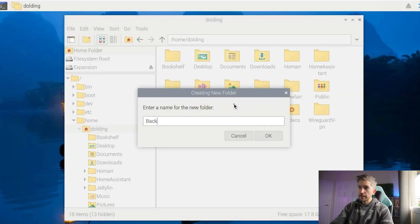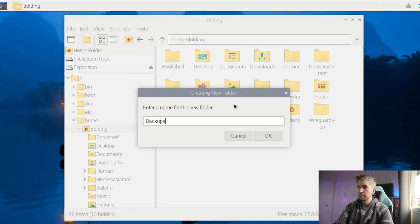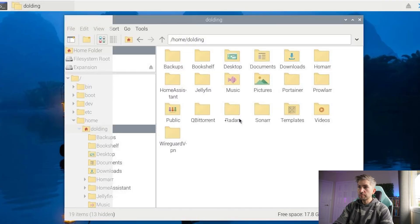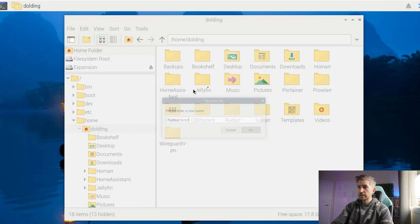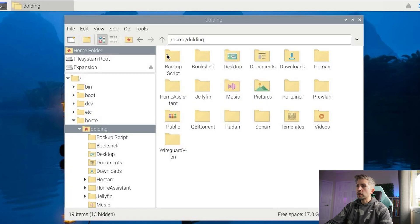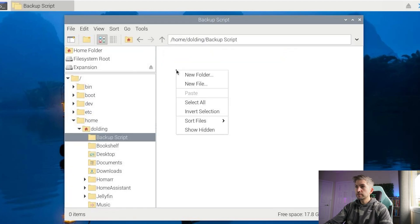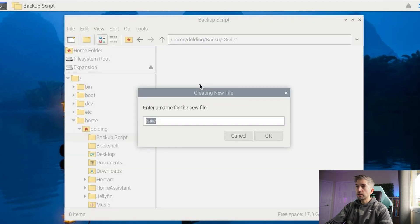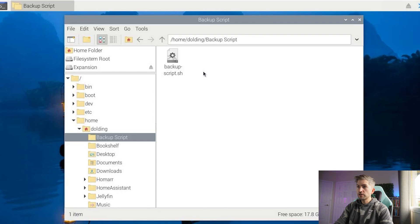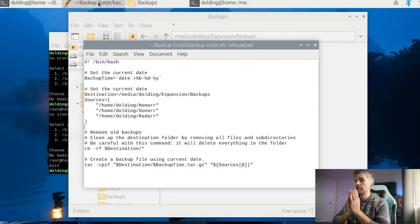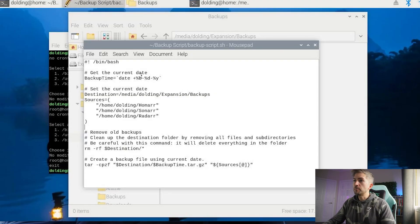I'm going to go ahead and create a new folder called backups. Actually, I'm going to call it backup script. And in here, we're going to create a new shell script called backup script.sh. I will open source this script. It'll be one of the links in the description down below. So you can just copy and paste it as you please. This is the backup script we are going to execute.